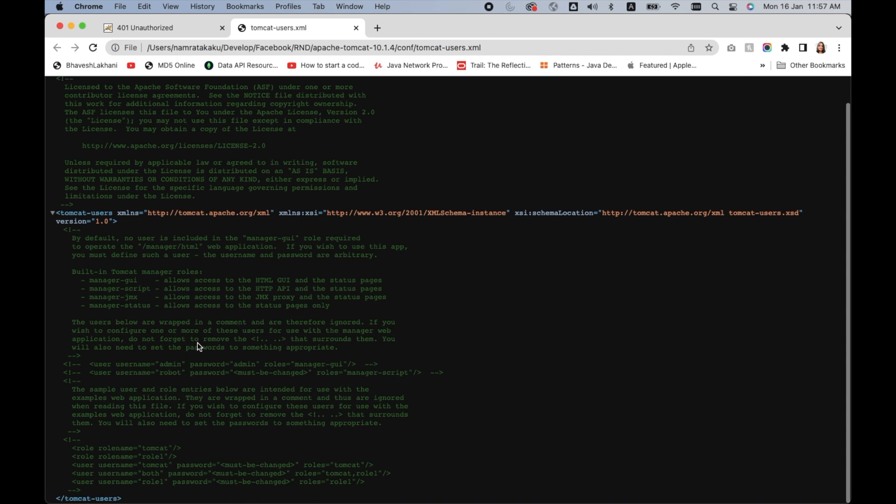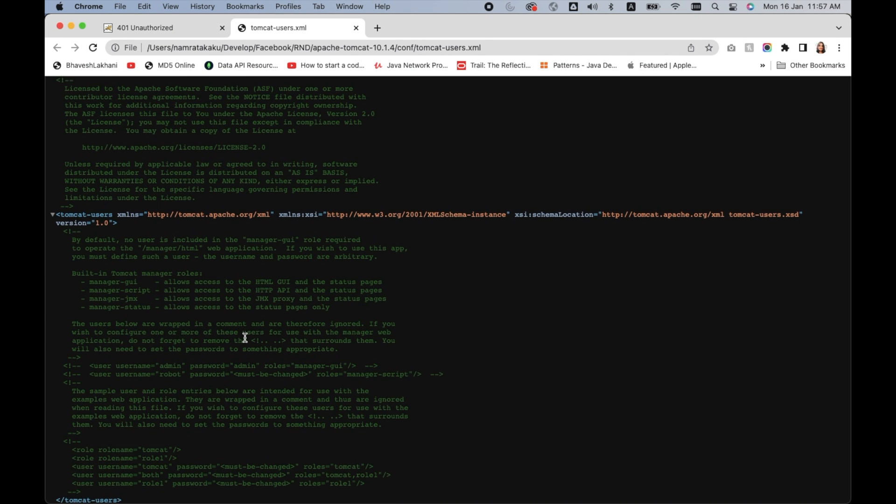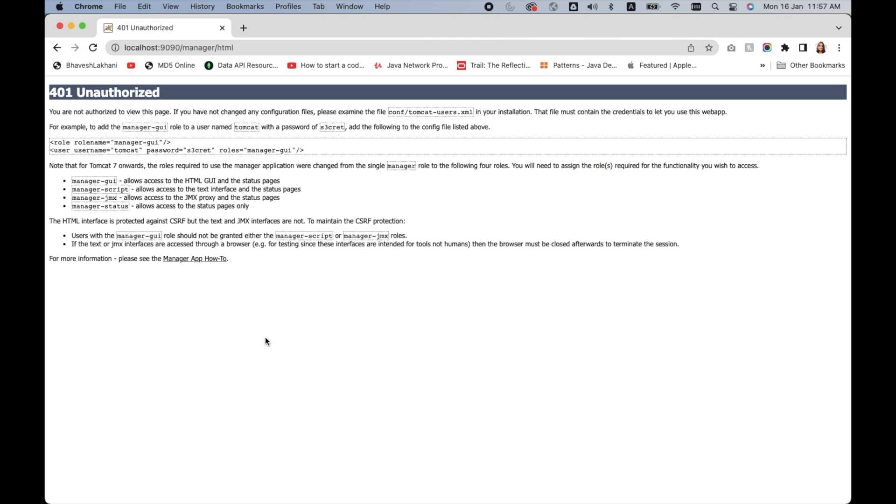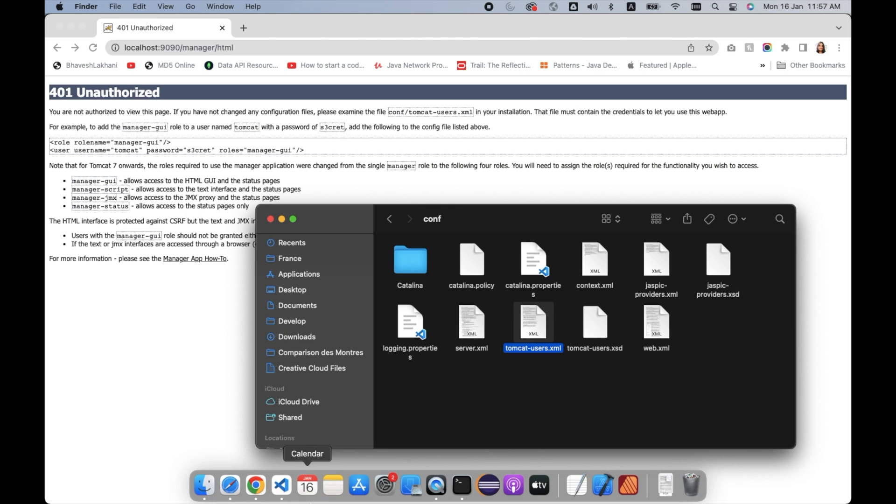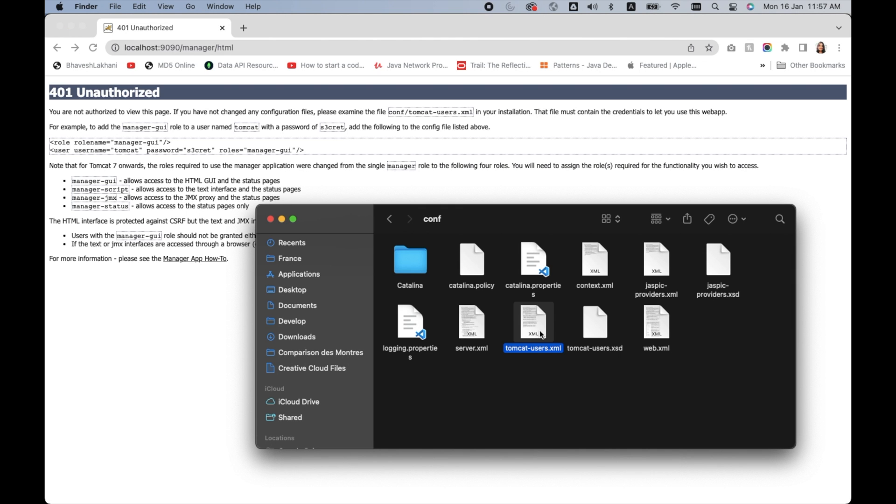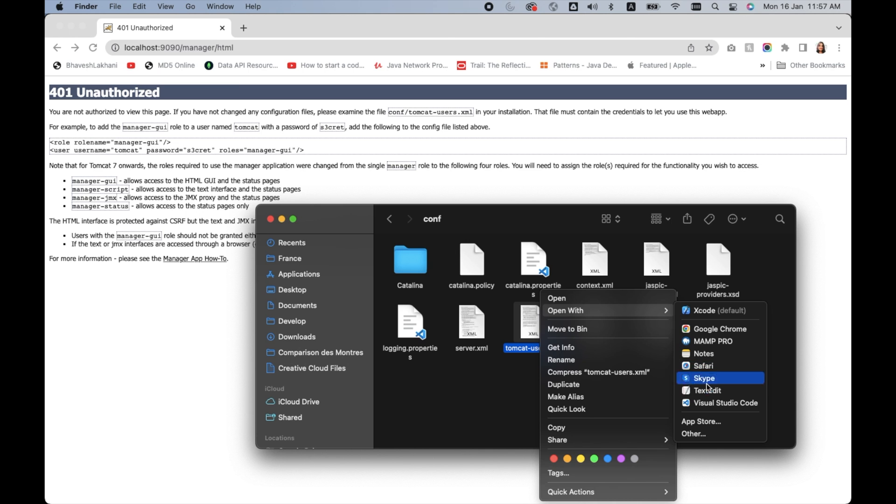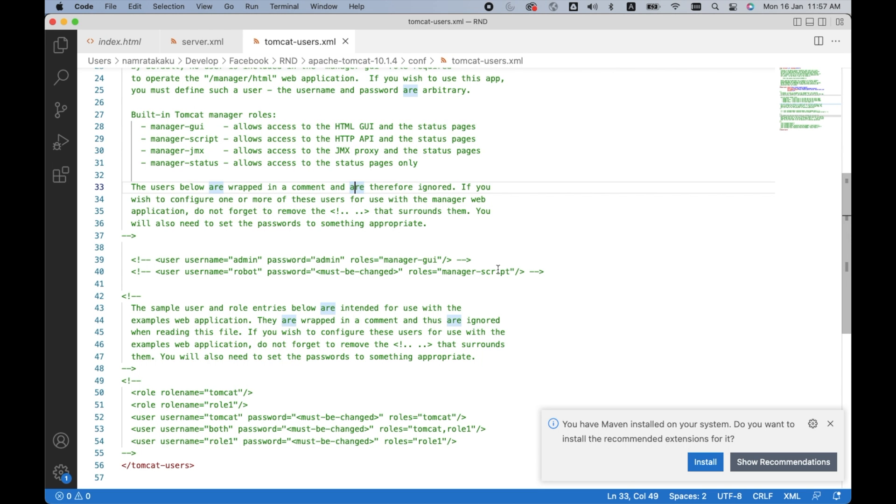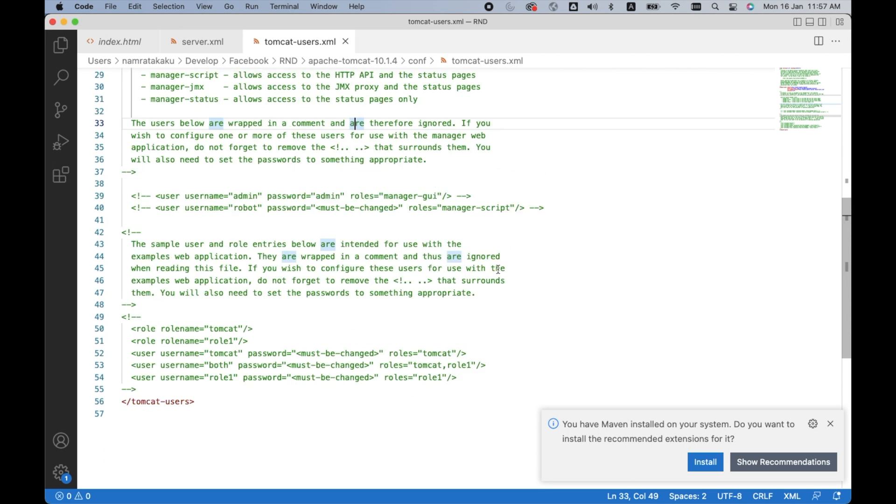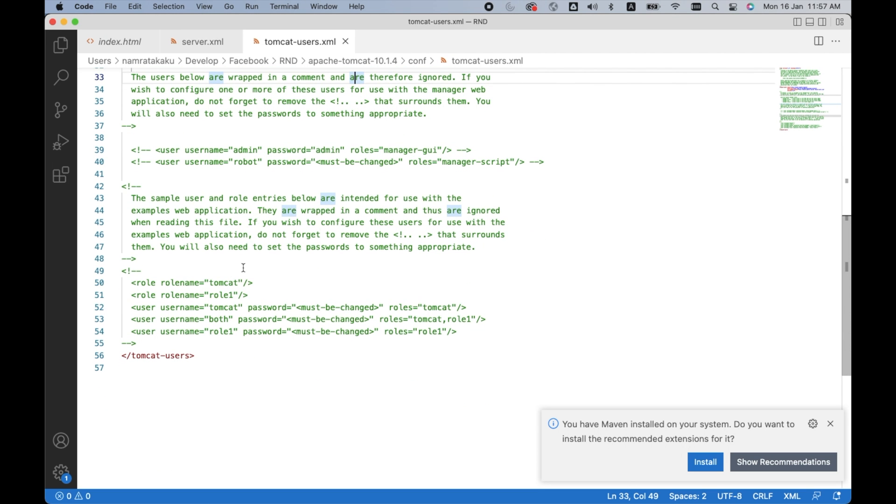Let me open it in another editor. Let me open it in Visual Studio Code. In here you see that there is a line, line number 39, that says username and password.